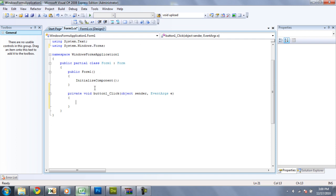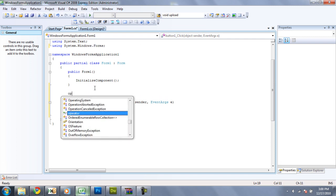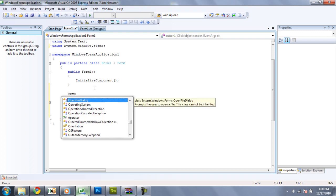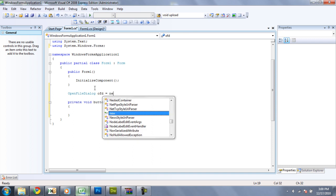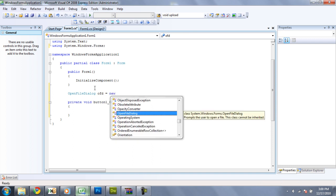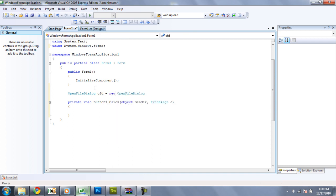And right up here we're going to want to type open file dialog, OFD equals new open file dialog. And right here you can name it anything you would like but OFD stands for open file dialog so that is the easiest way to remember it.